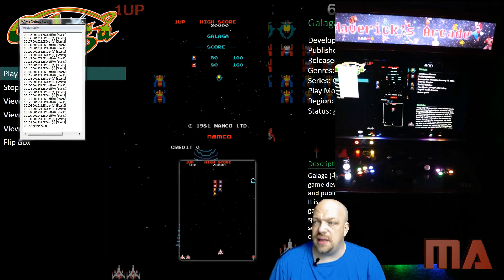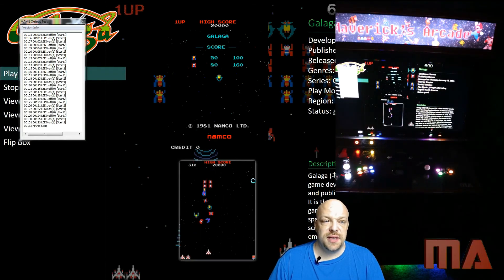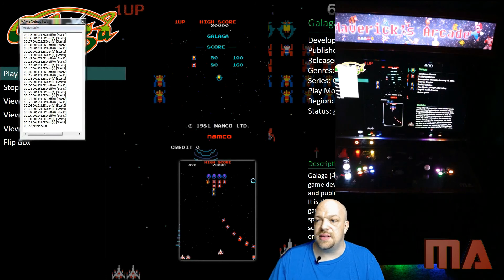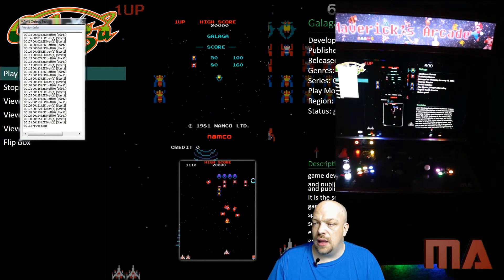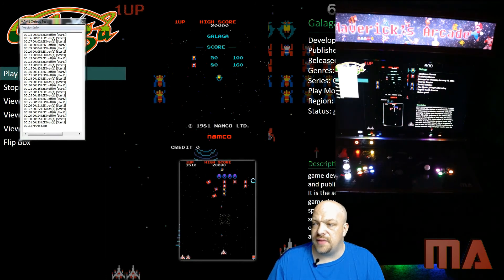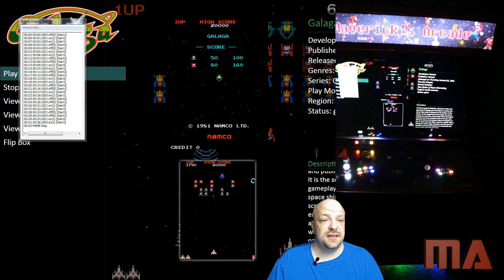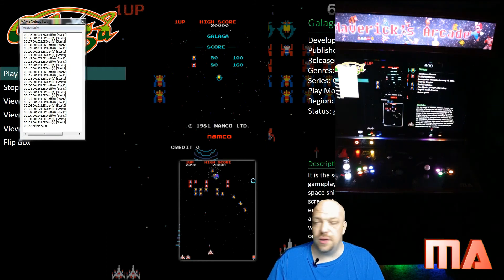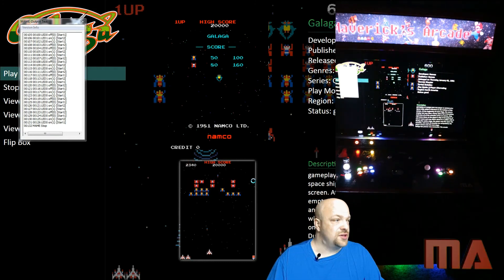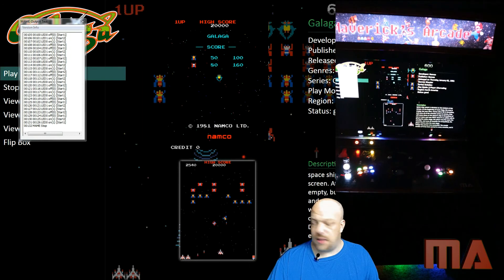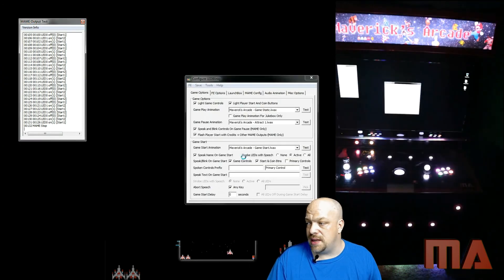Now when we close out Galaga, you can see in the corner the MAME Output Test window shows all the different inputs that were sent back. You have 'turn the LED on,' 'turn the LED off,' and you can see it is the MAME codes giving those instructions. That there is the functionality of MAME with LED Blinky.